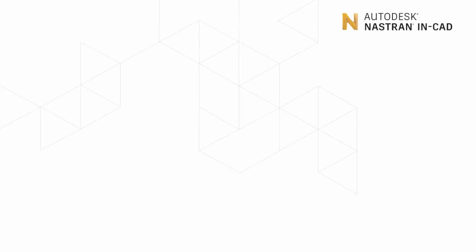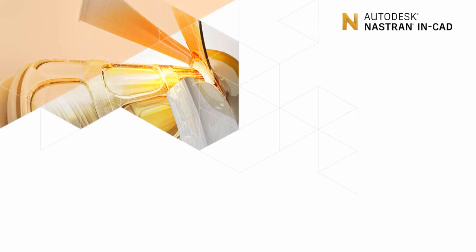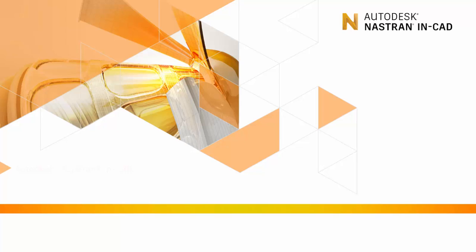Hello everyone, and welcome to another episode of what's new in Autodesk Nastran In-CAD. I'm Mitch Muncie, product manager for the Nastran products.